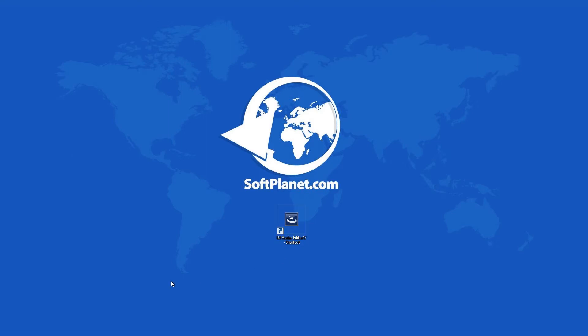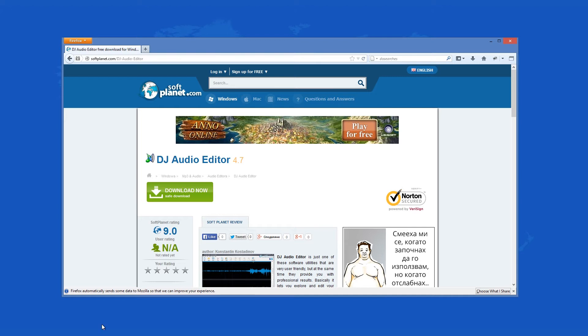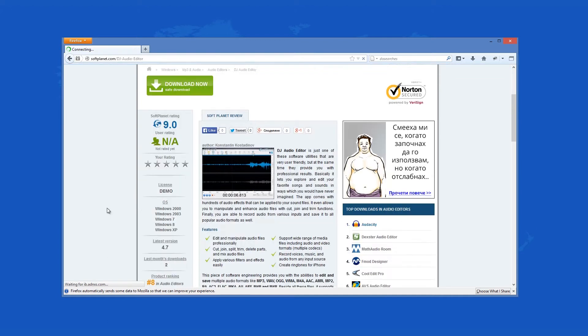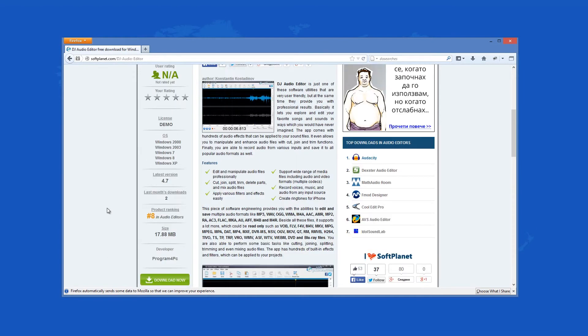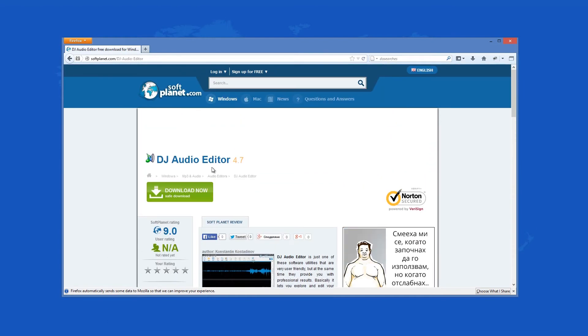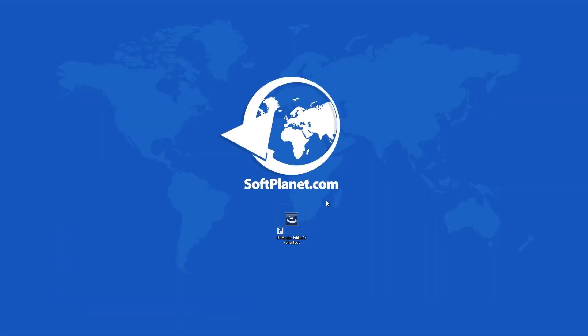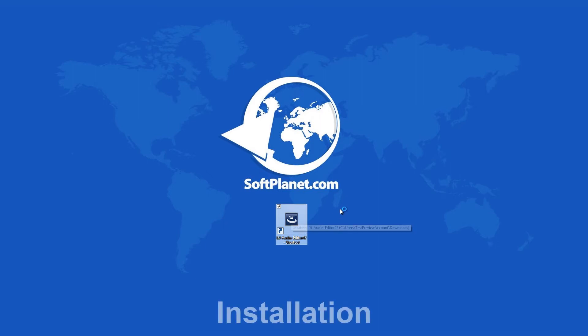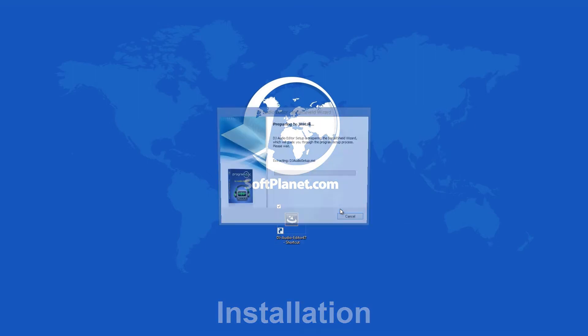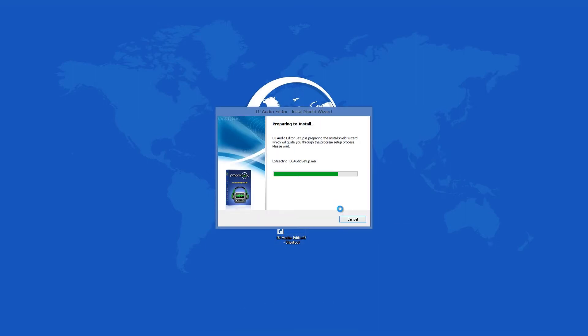This program can be downloaded for free from softplanet.com. The install process is pretty simple, just click on the download button, run the executable file and follow the wizard instructions, and you will be ready to go quite soon.